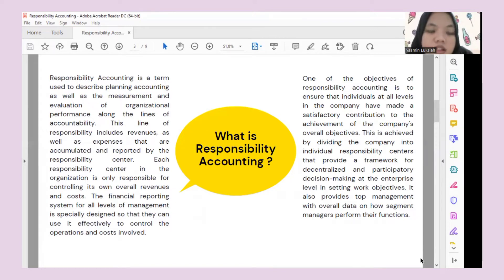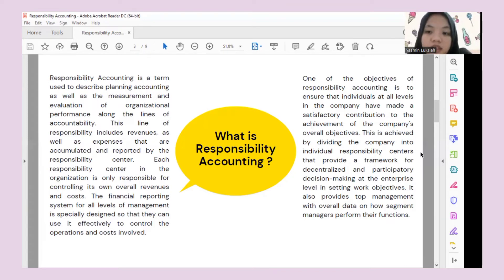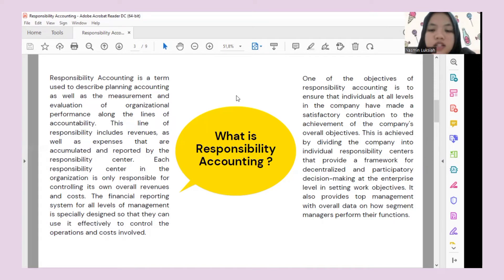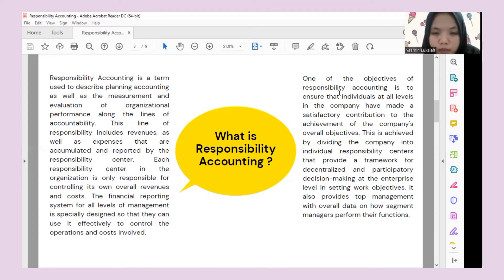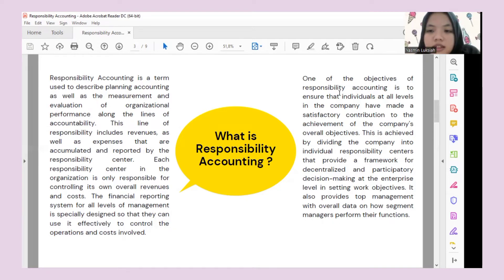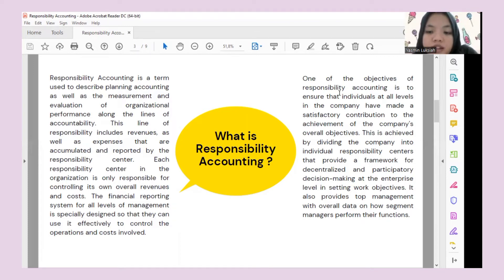Each responsibility center in the organization is only responsible for controlling its overall revenues and costs. The financial reporting system for all levels of management is specially designed so that they can use it effectively to control aberrations and costs involved. One objective of responsibility accounting is to ensure that individuals at all levels have met a satisfactory contribution to the company's overall objectives, since they report their own costs and revenues. This is achieved by dividing the company into individual responsibility centers that provide a framework for decentralized and participatory decision-making, and also provides top management with overall data on how segment managers perform their function.